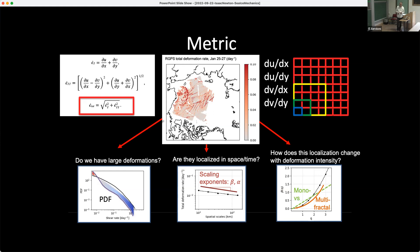Then the question is: are they localized in time? You take a little square, calculate all your deformation and total deformation, then you double your square and recalculate. As a function of spatial scale or temporal scale, you see that the total deformation decreases when you do averaging. If there's a slope, that's a sign of localization in space. If there were no localization in space, you would not see higher deformation at finer scale and lower deformation at larger scale. I won't talk too much about multifractality here.